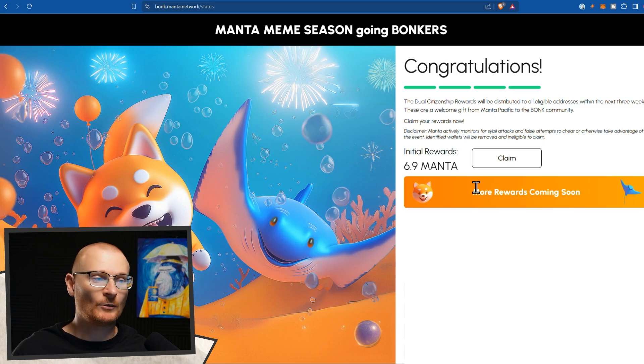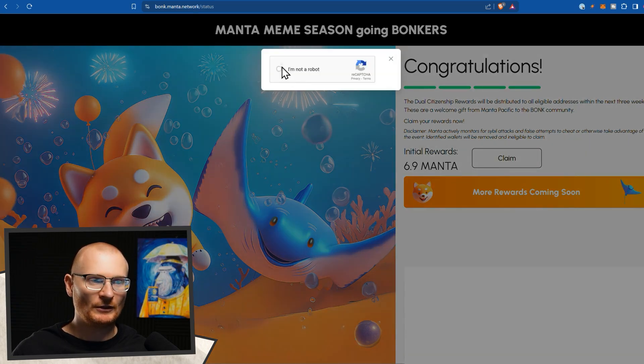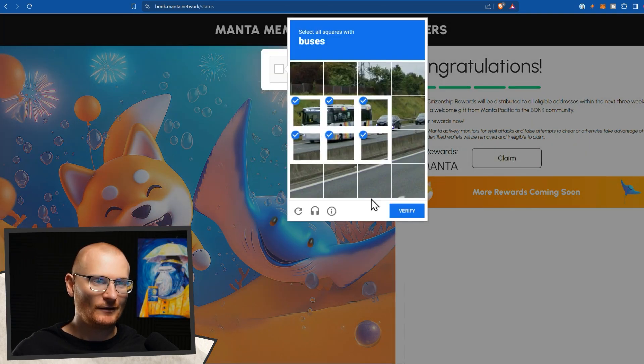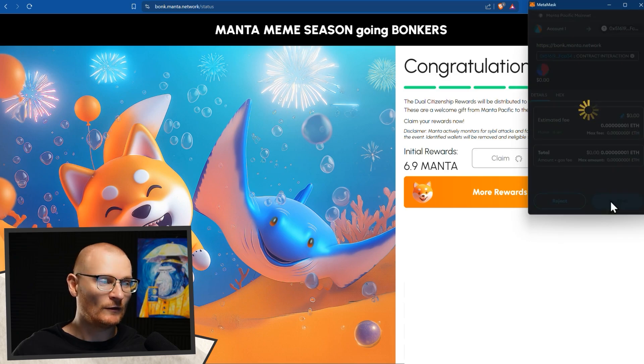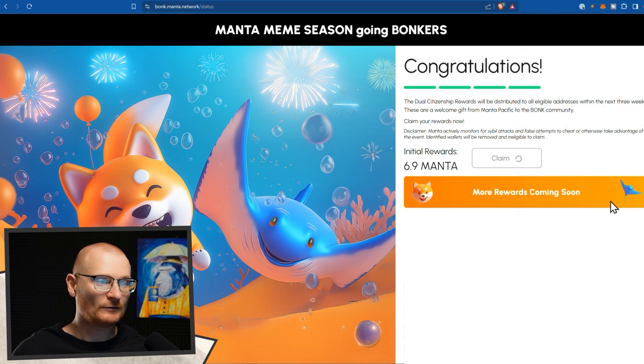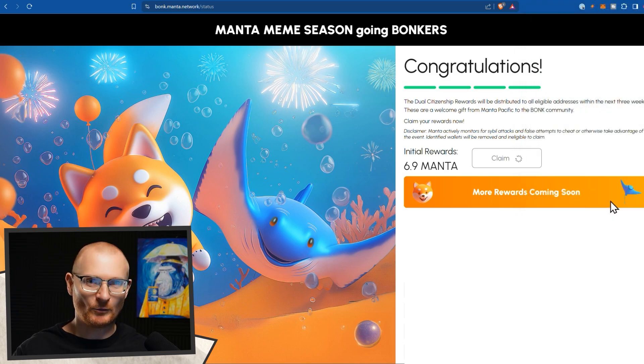Then we can claim our reward, 6.9 Manta. Click claim, do the capture. This is a bus. And then it's a minimal gas fee and we confirm the transaction. And that's how you claim your Manta rewards.